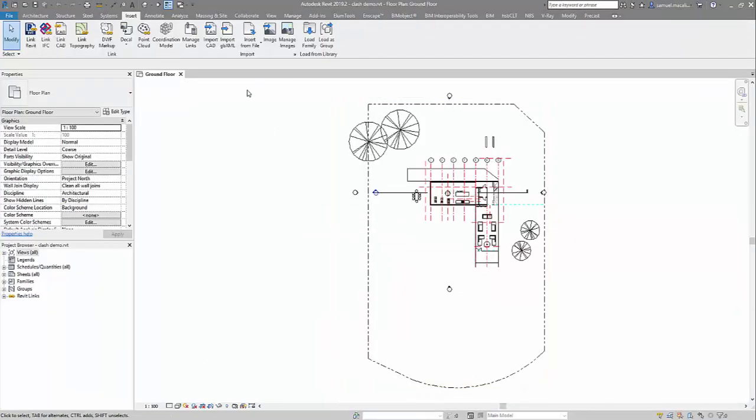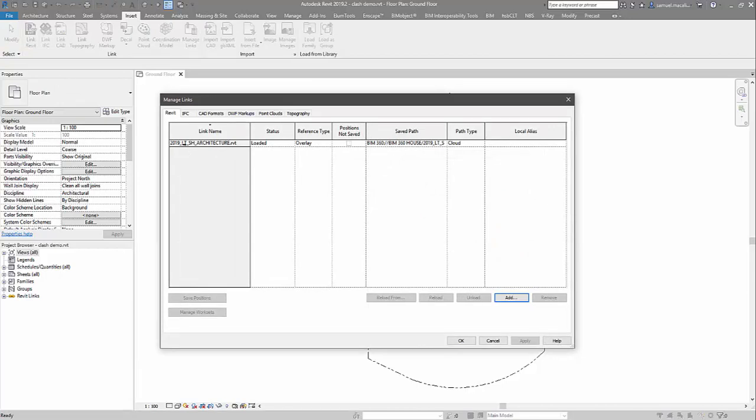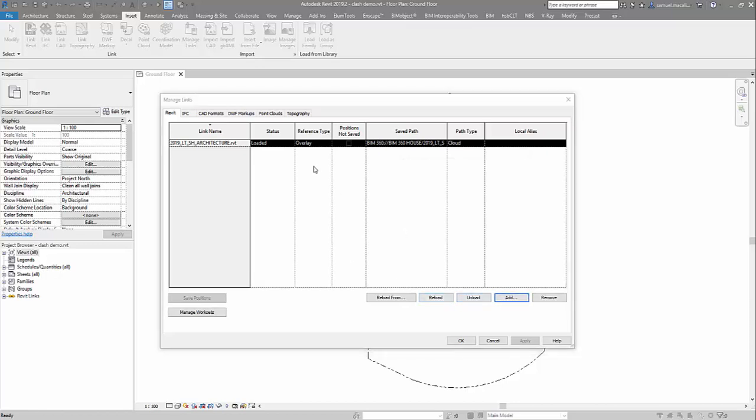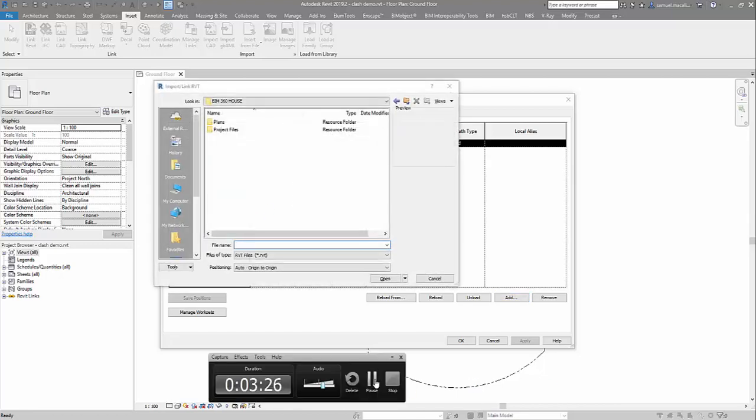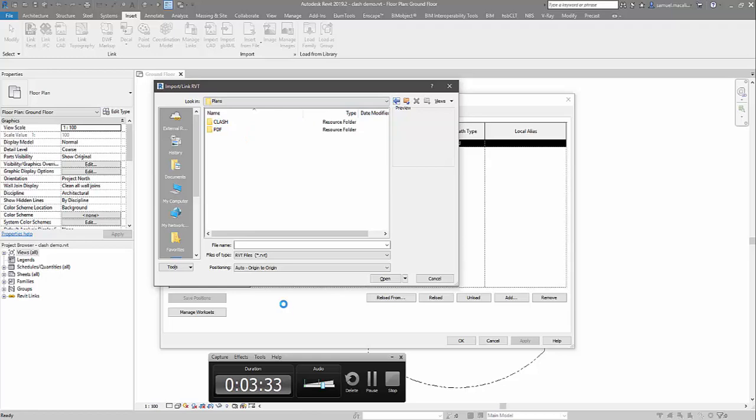Now that this opened up, I want to be linking in the files from the plans folder. I've already done the architecture. I'll just do this again. I want to add the mechanical and the structure. Here in the plans folder, here in the project folder.